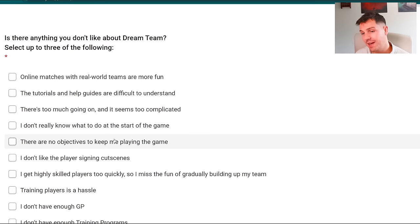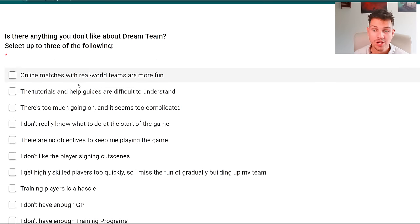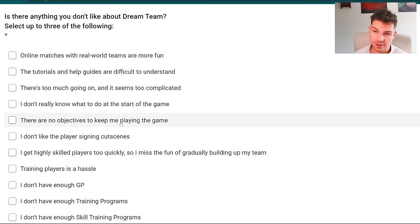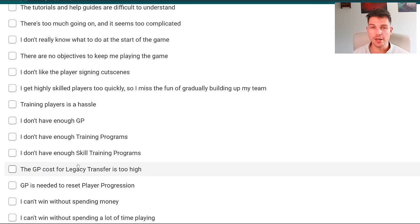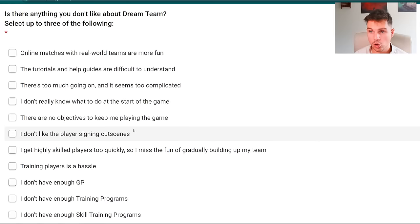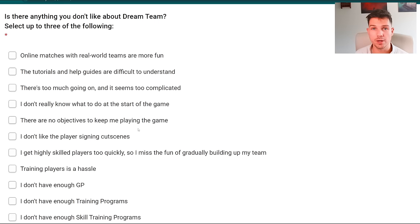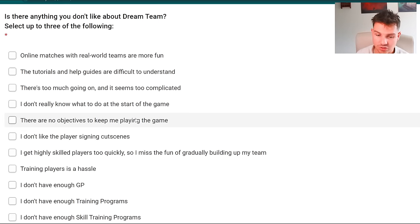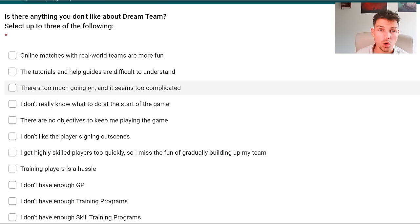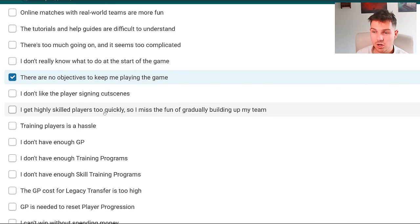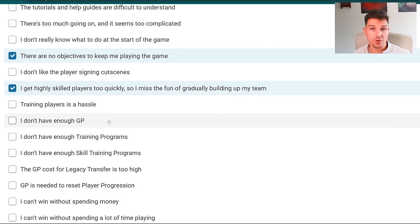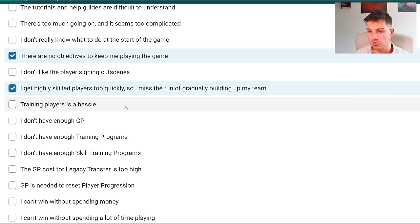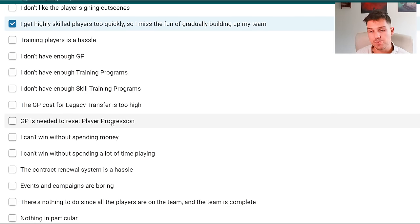Is there anything you don't like about dream team? Again this is not split into gameplay, UI, user experience, nothing. It is literally just one with a couple of mismatches here. For example, they talk about 'I don't have enough skill trainer programs' but they don't have an option for 'I don't like that the skill trainers are random.' I know a lot of people have said this - there's too much going on, it seems too complicated, there's no objectives to keep me playing, I get highly skilled players too quickly.